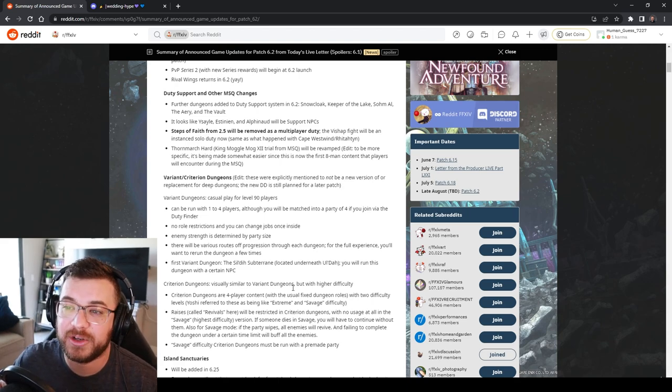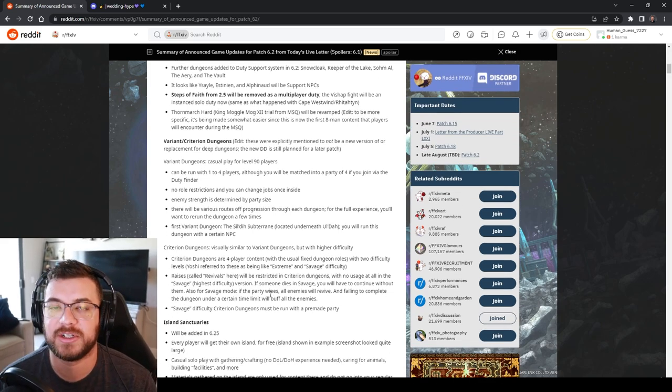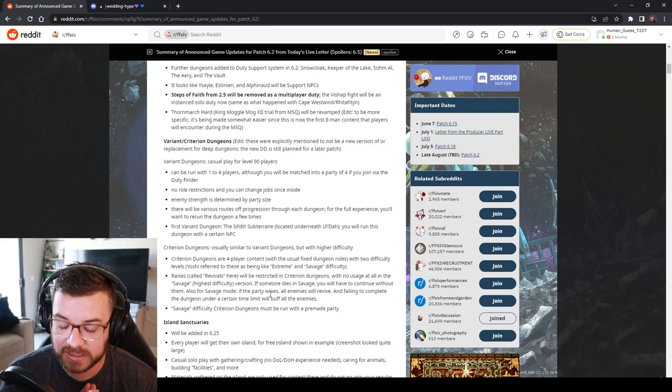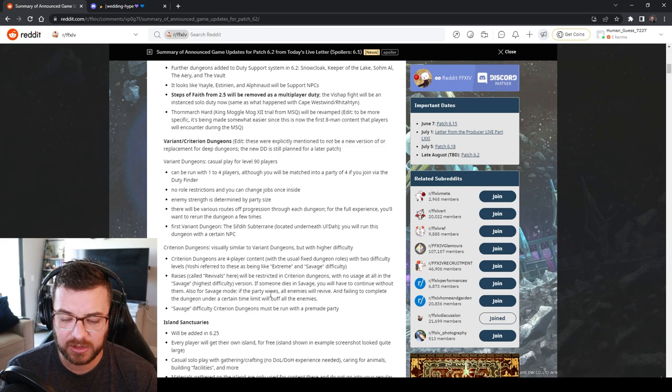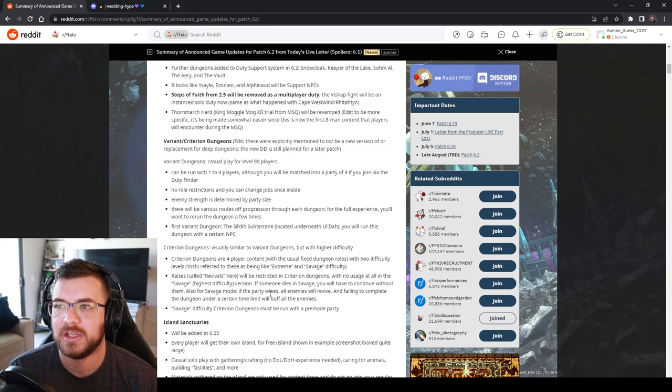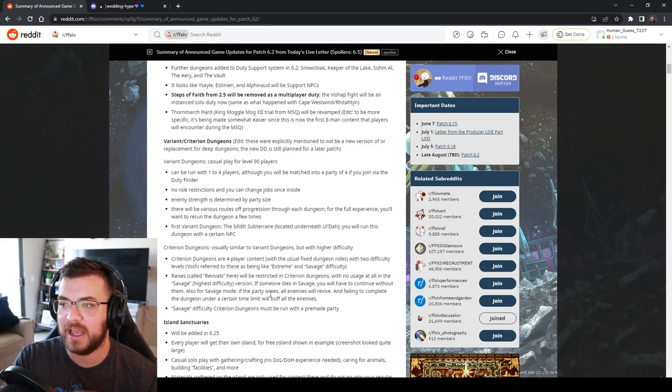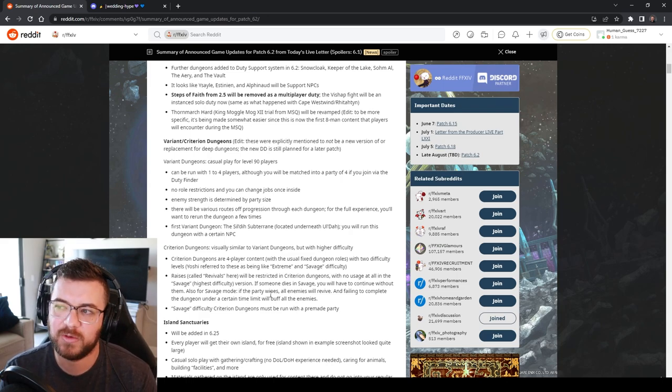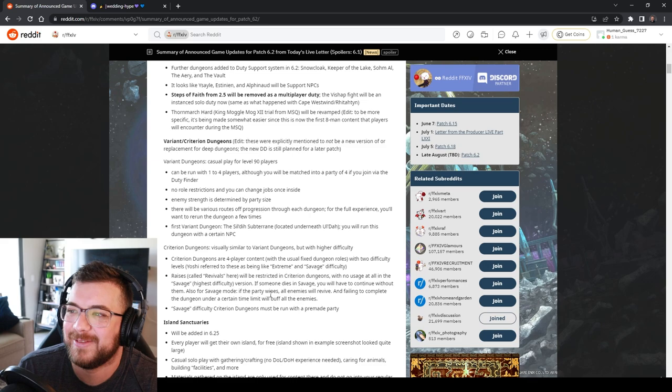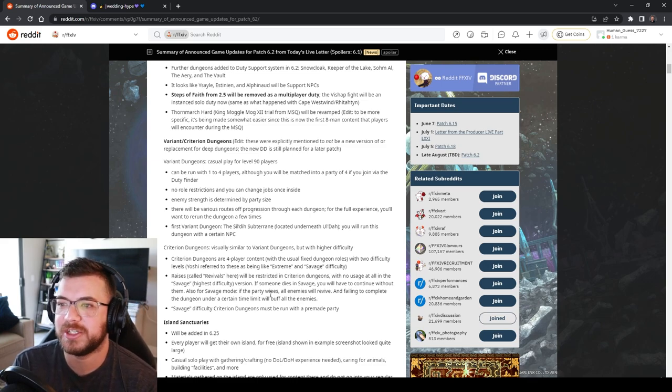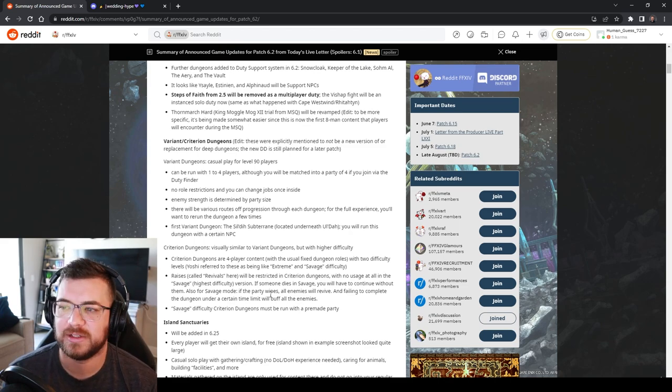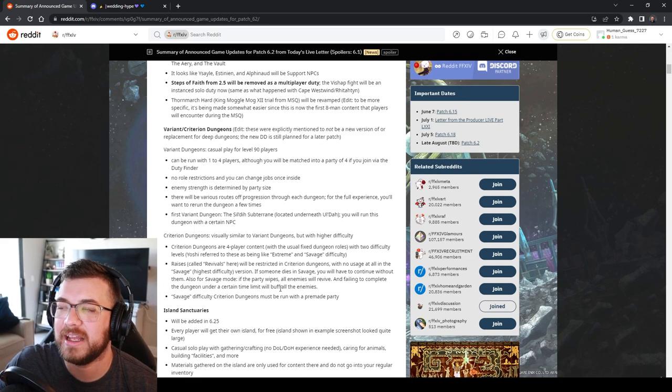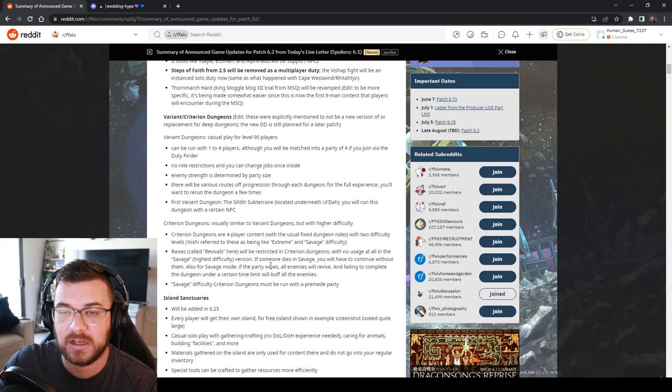Variant and Criterion Dungeons. So these are basically they're not going to replace deep dungeons. But these are basically your opportunity to do regular content, variable content, and savage content in a four-man dungeon. So you're going to be going into a dungeon and you're going to have an NPC with you. There's going to be no role restrictions for the casual part. That's going to be the Sildaz subterrain. That's going to be similar to Palace of the Dead for the first one. That's not harder.